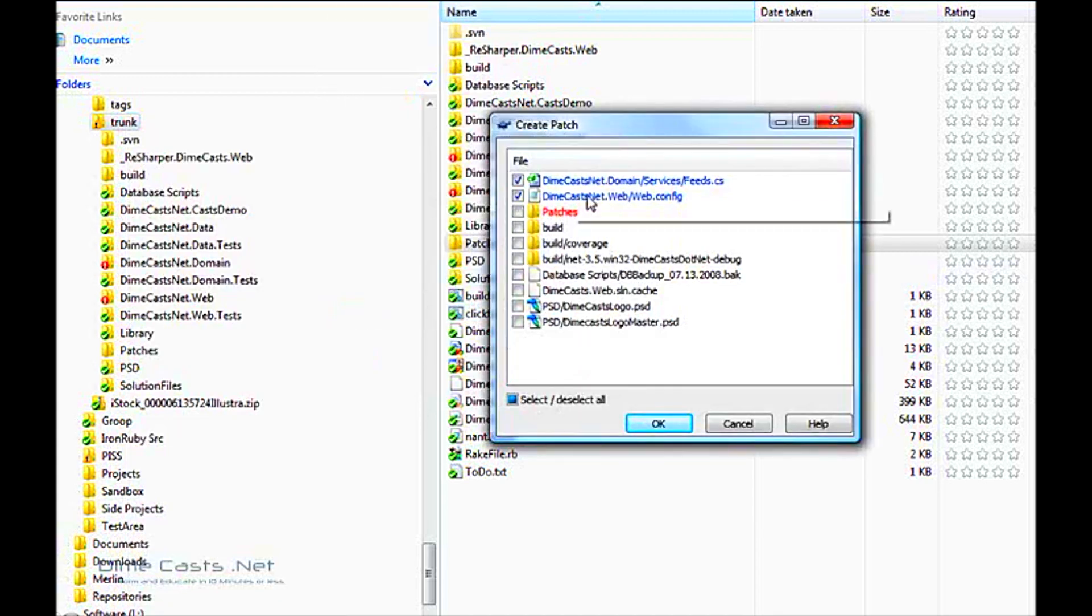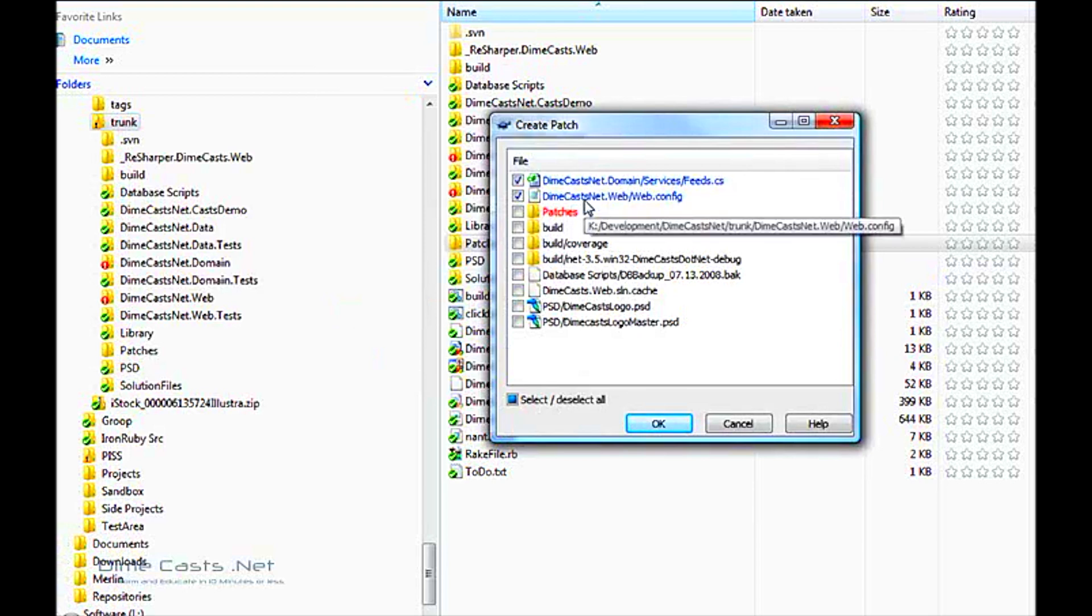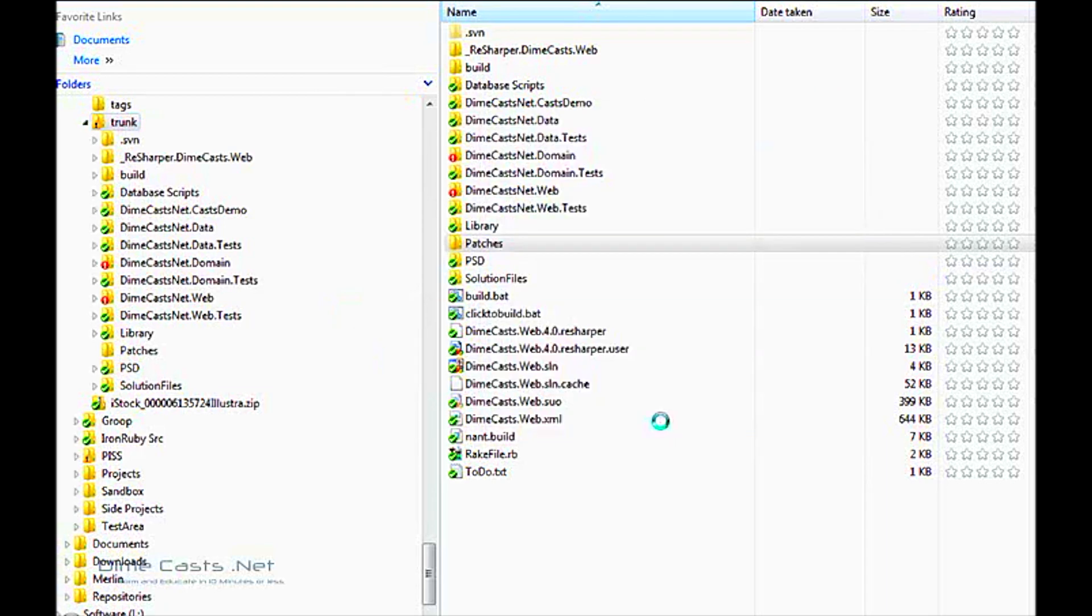Now it's going to prompt you to ask you which files that have changed you want to include in your patch. You can select and deselect any of the files that you want. In our case I want to use the feeds.cs and the web.config. So let's go ahead and click OK.